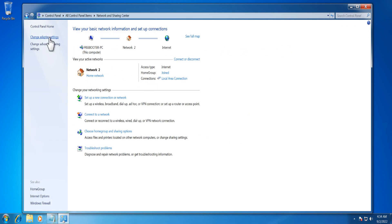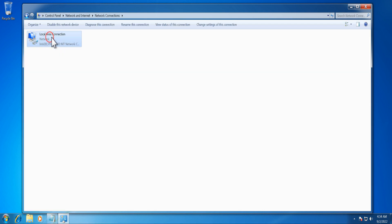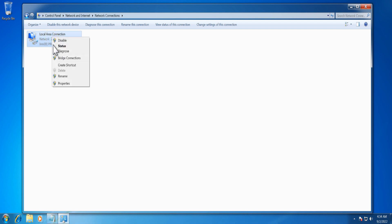On the left pane of the Network and Sharing Center, click Change Adapter Settings. Right-click the network connection that you want to configure to use OpenDNS and select Properties.